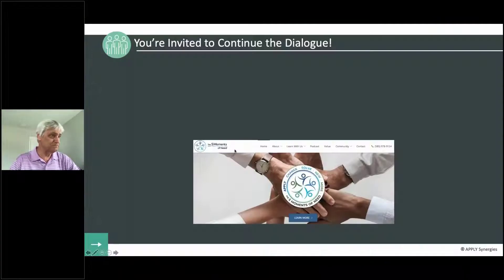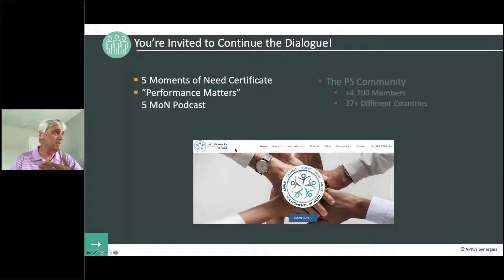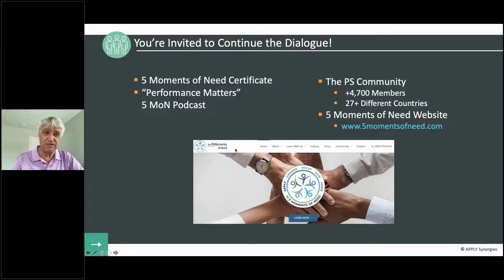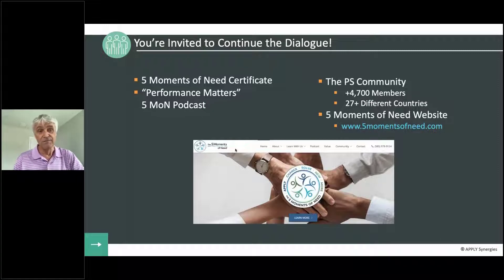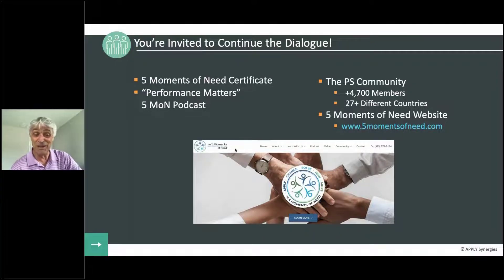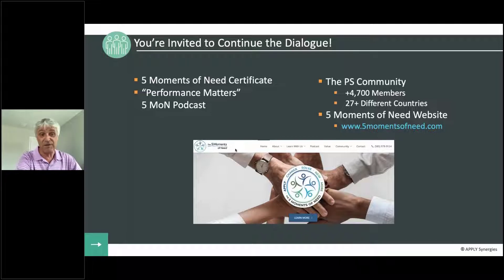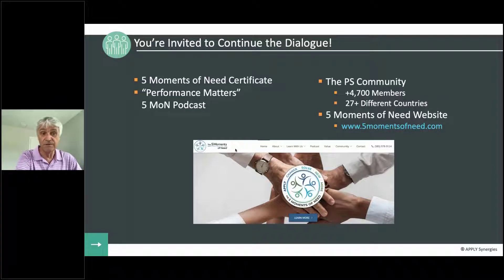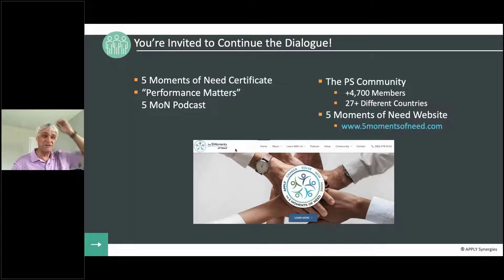There are tons of ways to explore this further. We do have a certificate program if you're interested in learning the methodology — it's a five-month-long online virtual classroom where you work on a project. We also have a Performance Matters podcast; we're on our 53rd episode, and my favorite part is that we've interviewed over 30 organizations that are doing workflow learning intentionally across almost their whole curriculum. We also have a performance support community you're welcome to join for free, and of course the website.